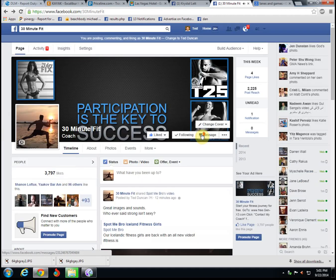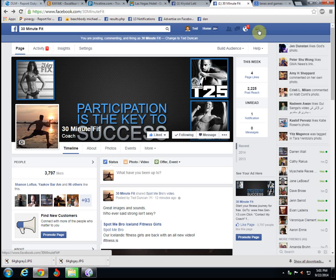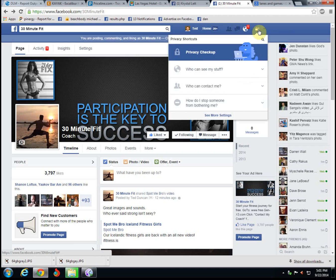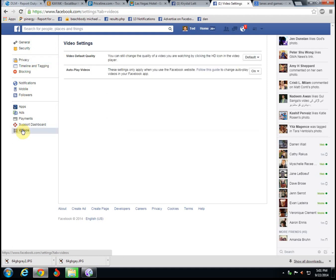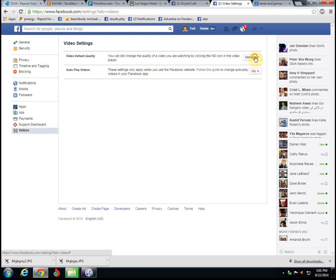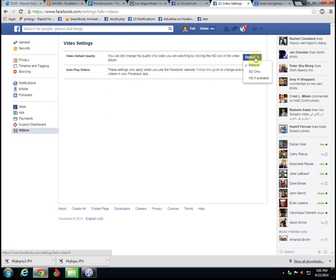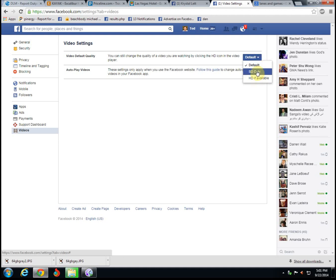If you're in Facebook, you go up here to this little lock and you go down to see more settings. Over here you go down to videos. Here, video default quality—default is whatever they tell you the default is, but it'll start in SD a lot of times. But if you click HD if available, that's going to default to playing the HD when it's there.